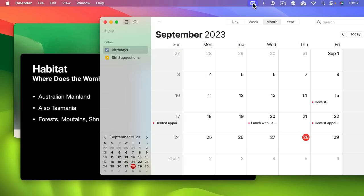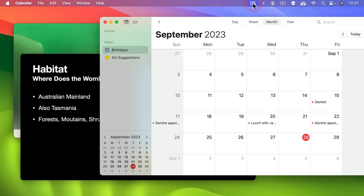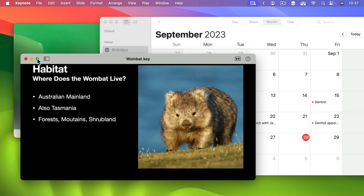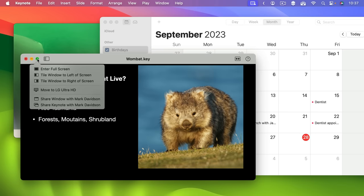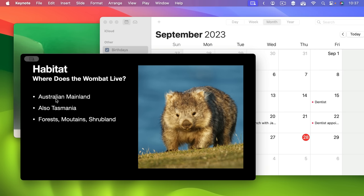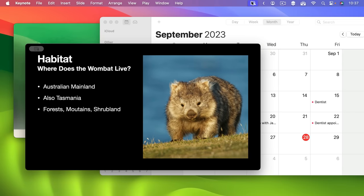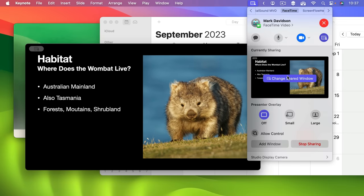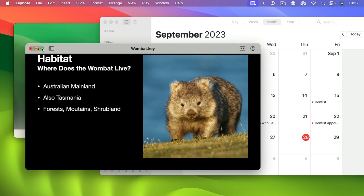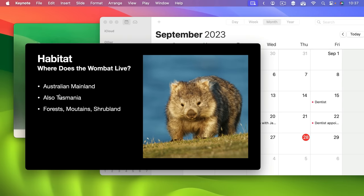Another nice feature is you don't need to bring up the Menu Bar and click Window and all that to share a window. If you want to share a window you can use the green button. As long as you're in FaceTime you can actually share the window or the entire app this way — it jumps right into sharing. You can see what the other person is seeing right here, and you can stop sharing it as well using those green buttons.